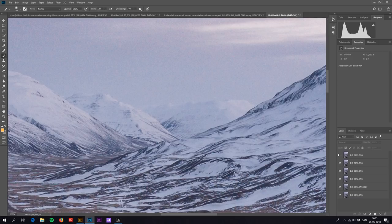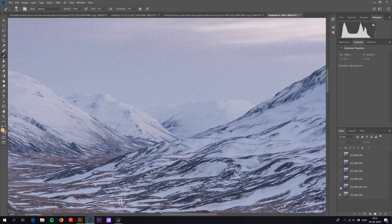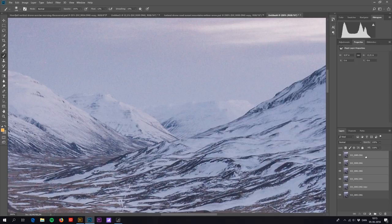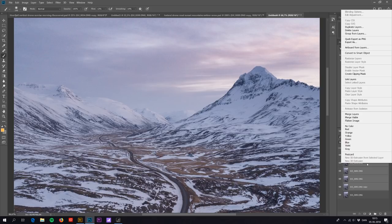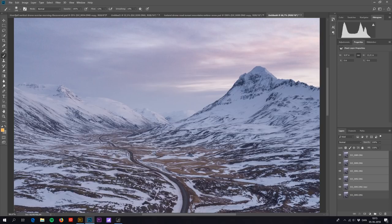So what I do now is I choose my five layers and I make them into a smart object. Right click, Convert to Smart Object. And depending on how many photos you take this can be a pretty tough process for your computer.